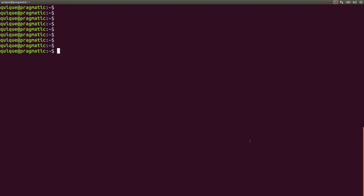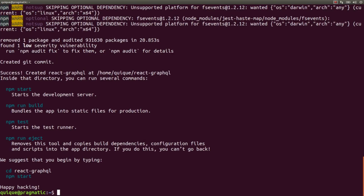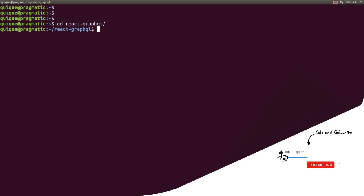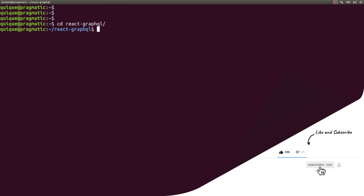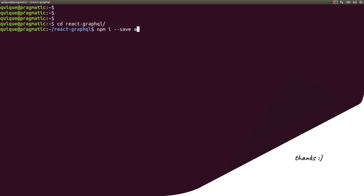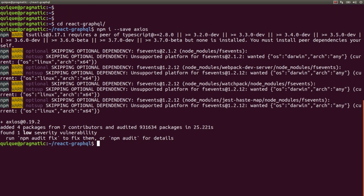Let's get started by creating a new React application using npx create-react-app, and the name of the app will be react-graphql. Now let's enter the project folder and install Axios to perform the HTTP requests to our GraphQL server. We're going to use the NestJS GraphQL API built in previous videos, so: npm install --save axios.